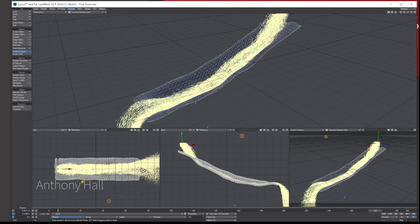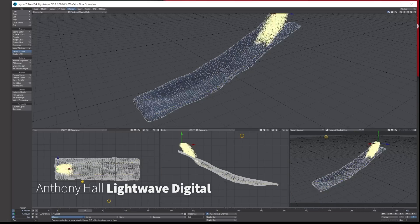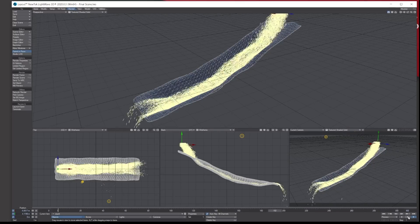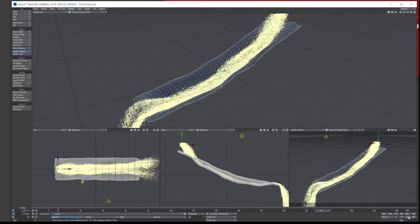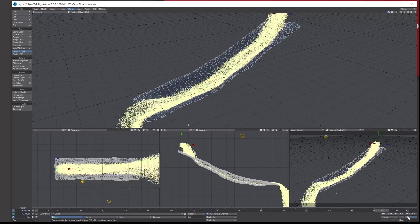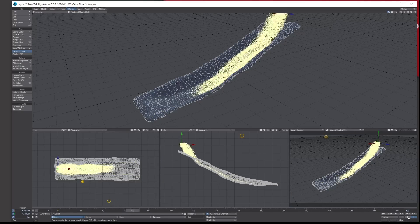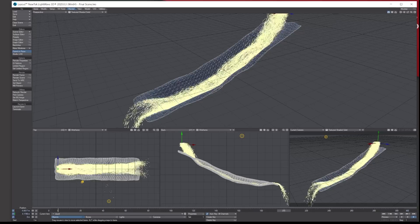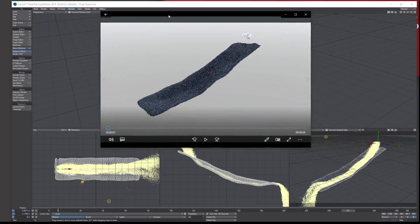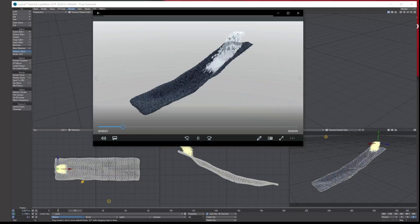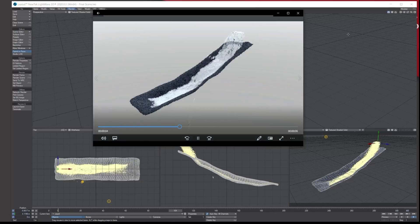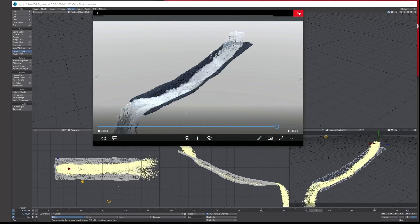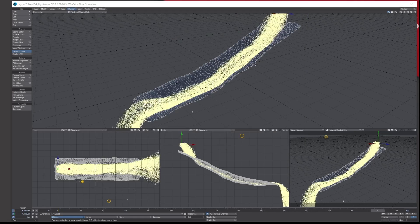Hello, Tony here from Light Wave Digital. Today we're going to be looking at how to create basic liquid in LightWave 3D using particles. This is a basic tutorial using HyperVoxels, and I'll give you the final scene and a start scene. This is just a VPR render of the final outcome — it's low res, but it shows you what we're going to end up with.